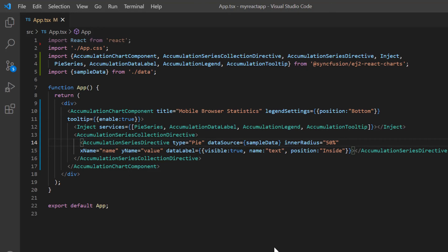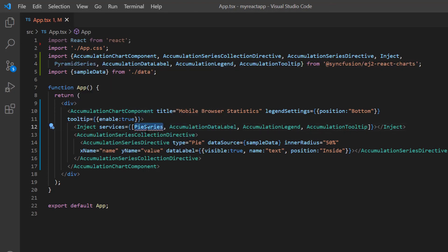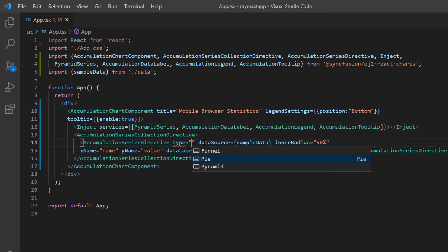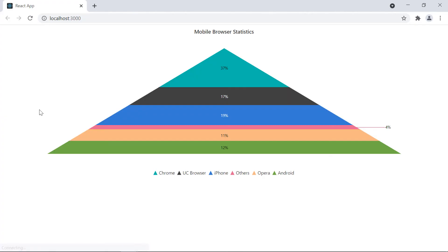Next, I will show you how to render a pyramid chart. Let me change the PieSeries module to PyramidSeries in the import statement and AccumulationChart services. Then in the AccumulationSeriesDirective, change the type property value to pyramid. The pyramid chart is rendered and the data labels are shown outside the chart for better visualization.